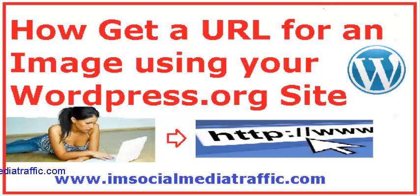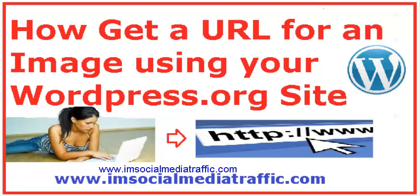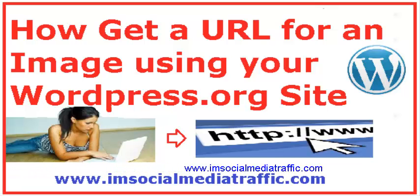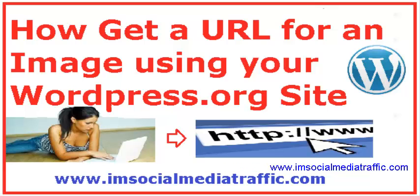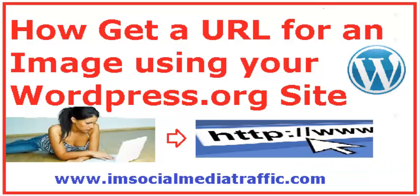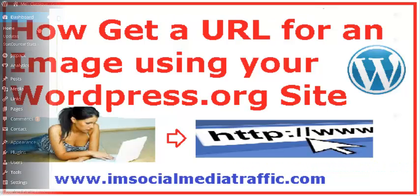Hello, I'm Mel from SocialMediaTraffic.com. How to get a URL for an image using your WordPress.org site.